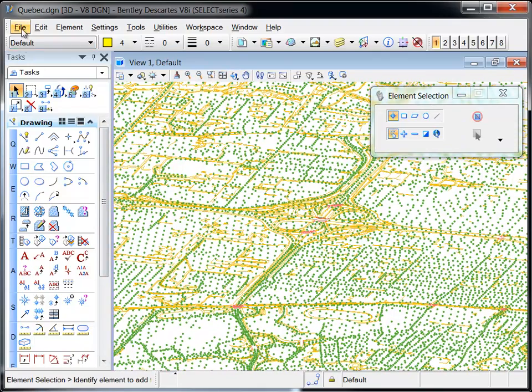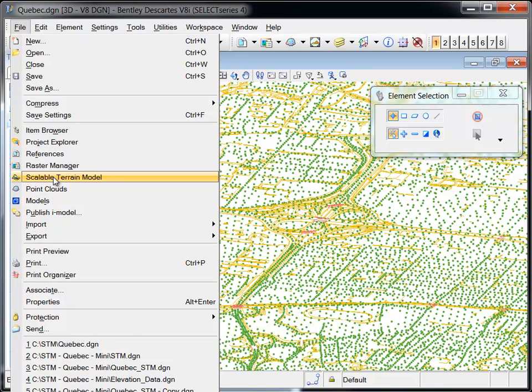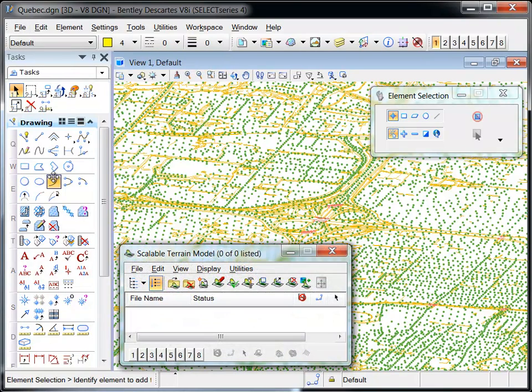A new STM is created from the Scalable Terrain Model dialog which is accessed from the file menu.